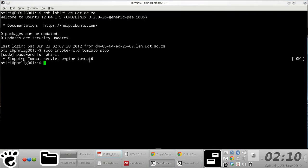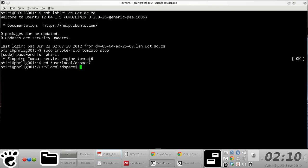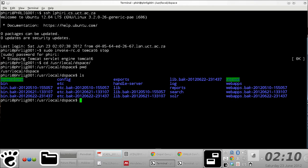From there on, you need to navigate through to the DSpace installation directory. In my case, I installed DSpace in this particular location right here.